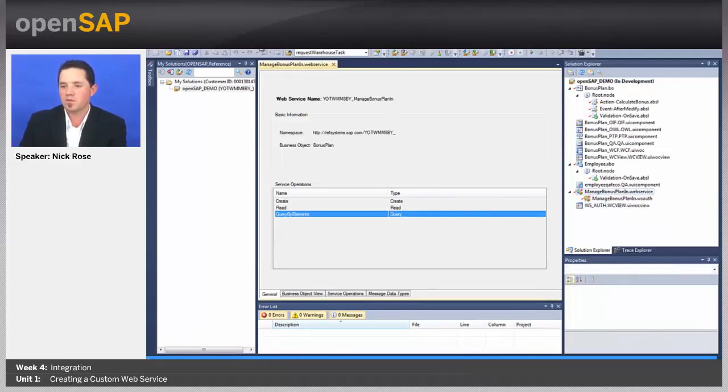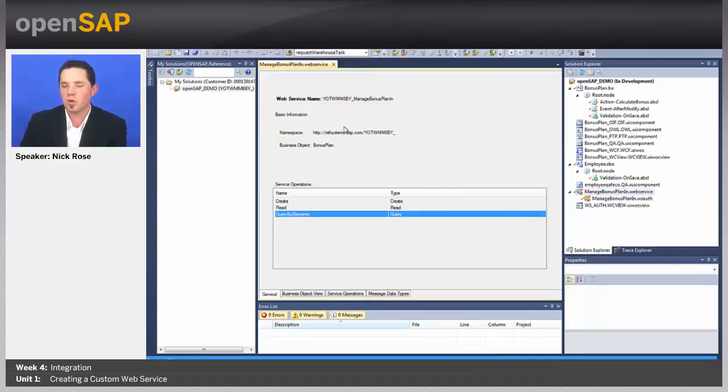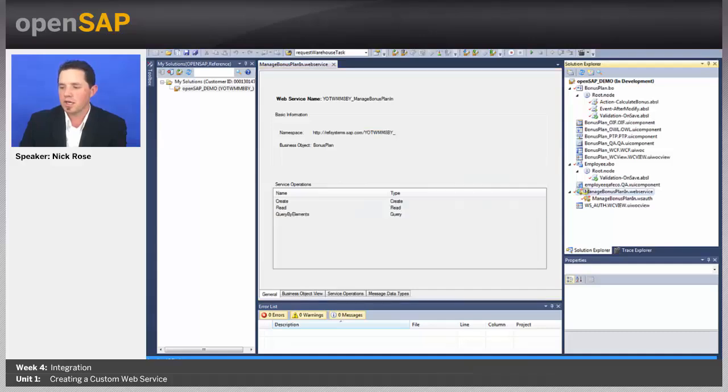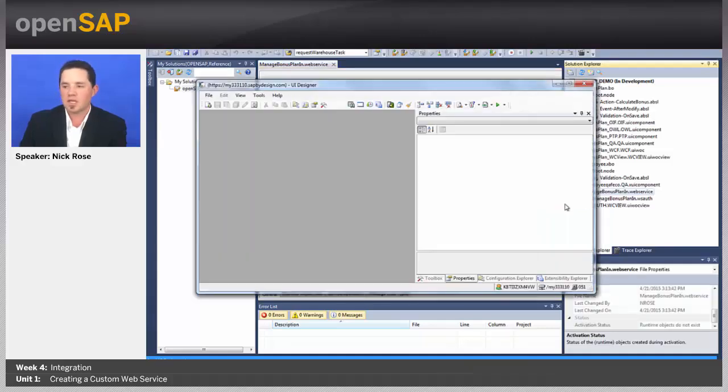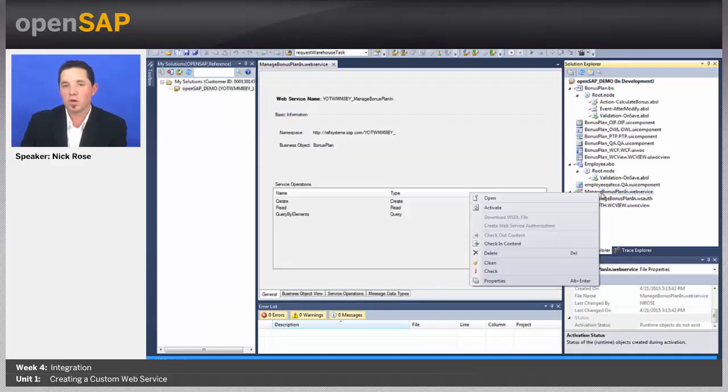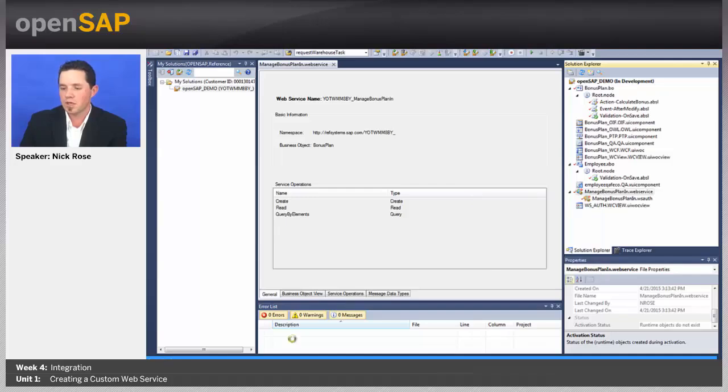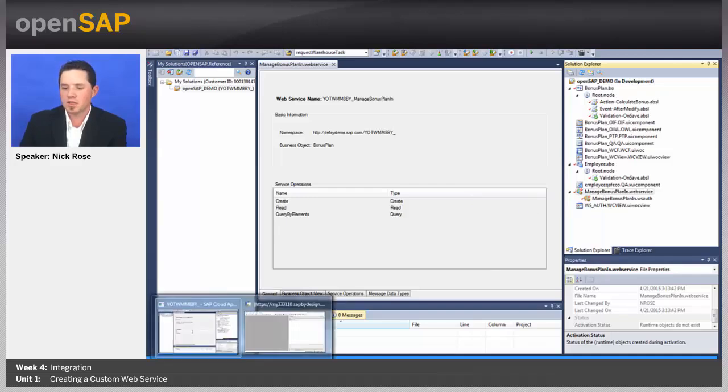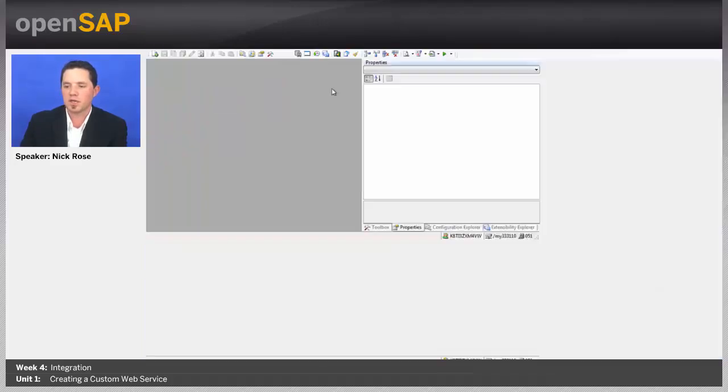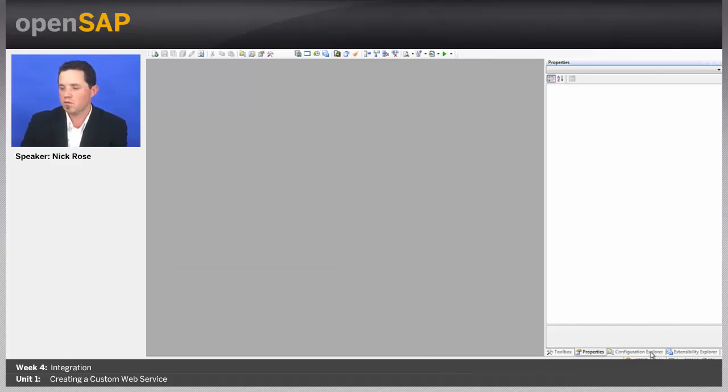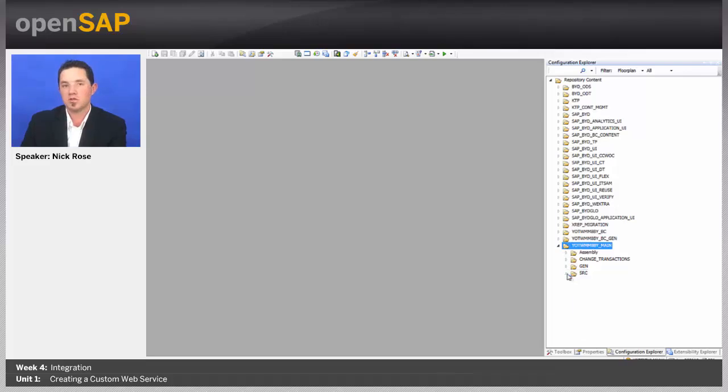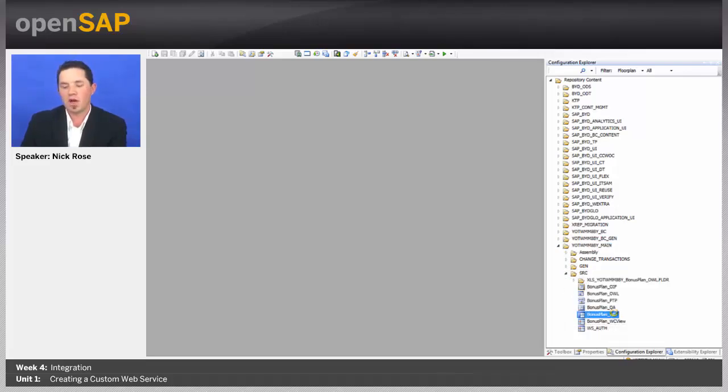I'm going to go ahead first real quick before I activate this and open UI designer. Now, I'll go ahead and activate it, so that way we can activate while we work on our work center view. So, let me activate that. Let's go into the UI designer, and I'm going to open a couple things. I'm going to go to the configuration explorer. I'm going to look at main, and I'm going to open up my work center for my bonus plan, and this new view that I created.